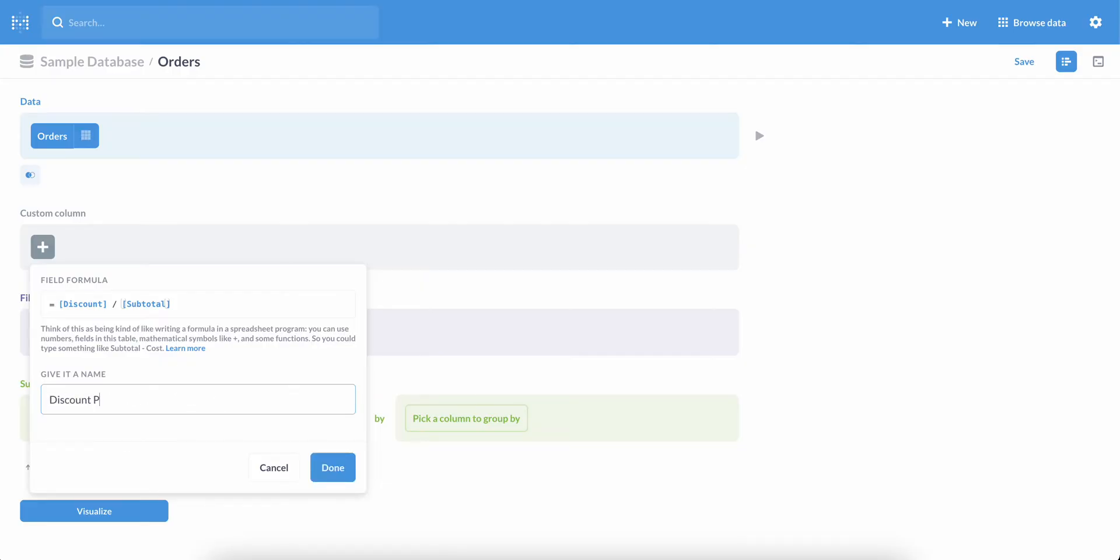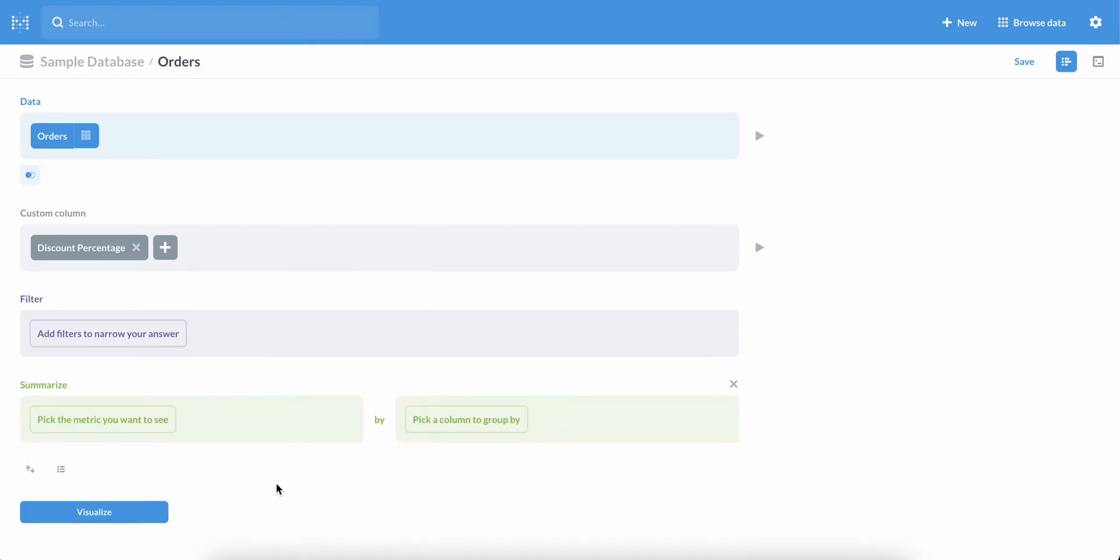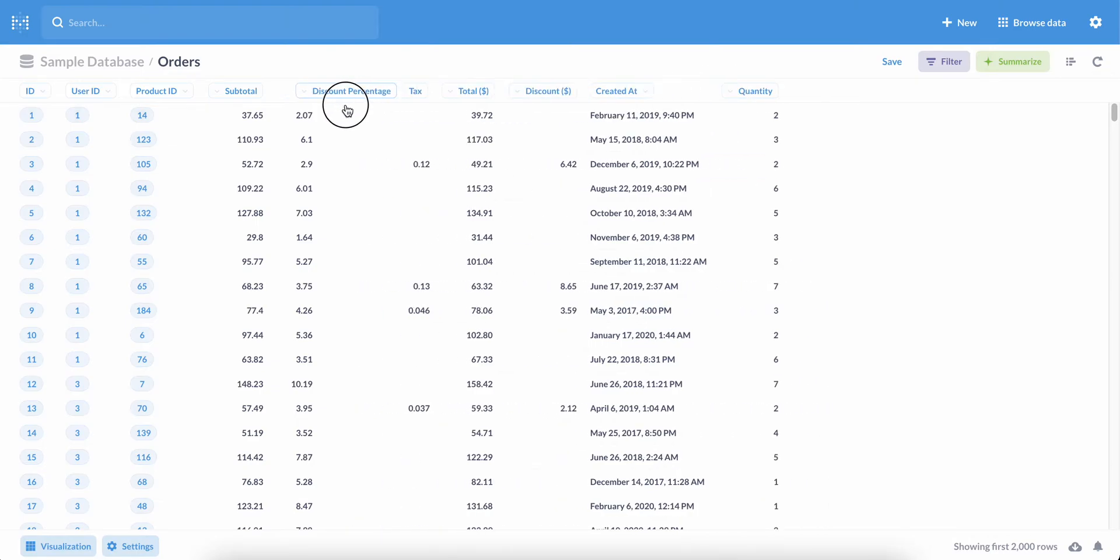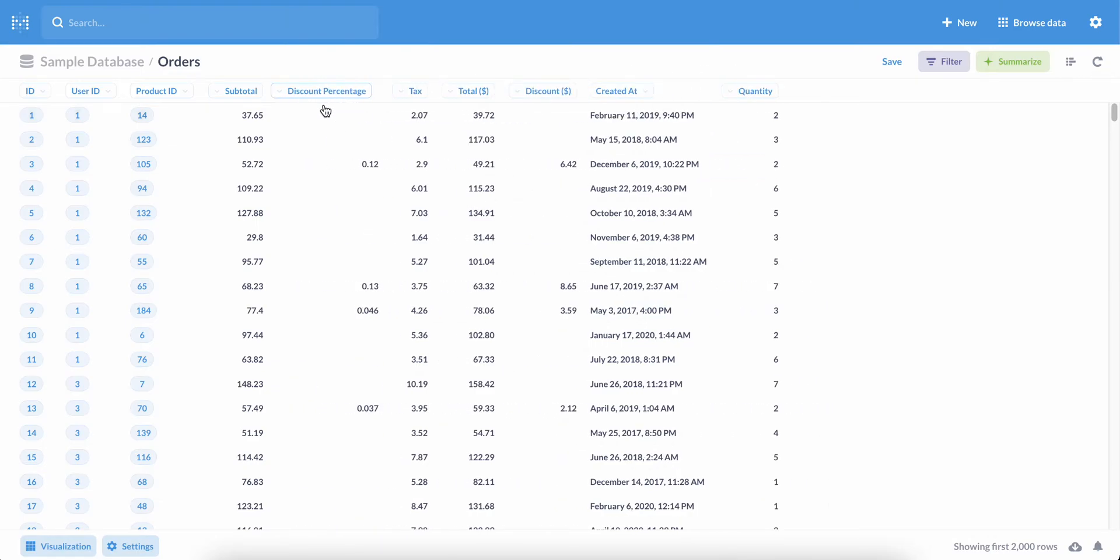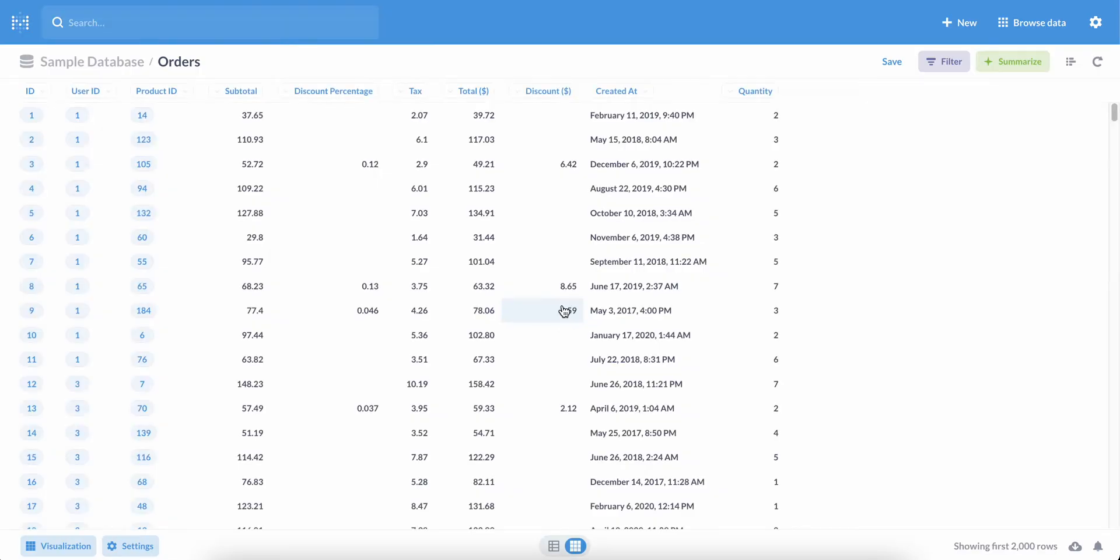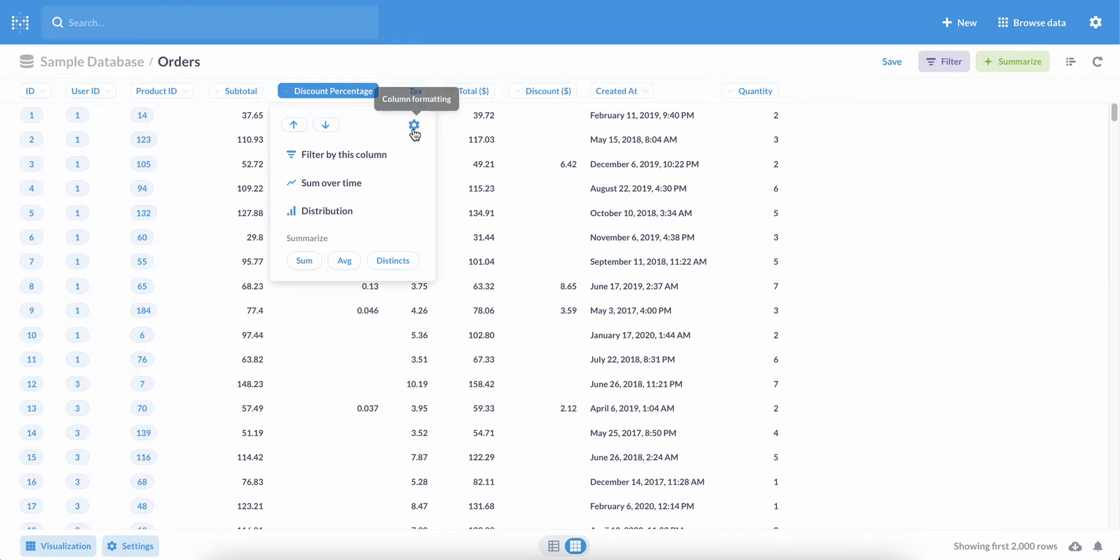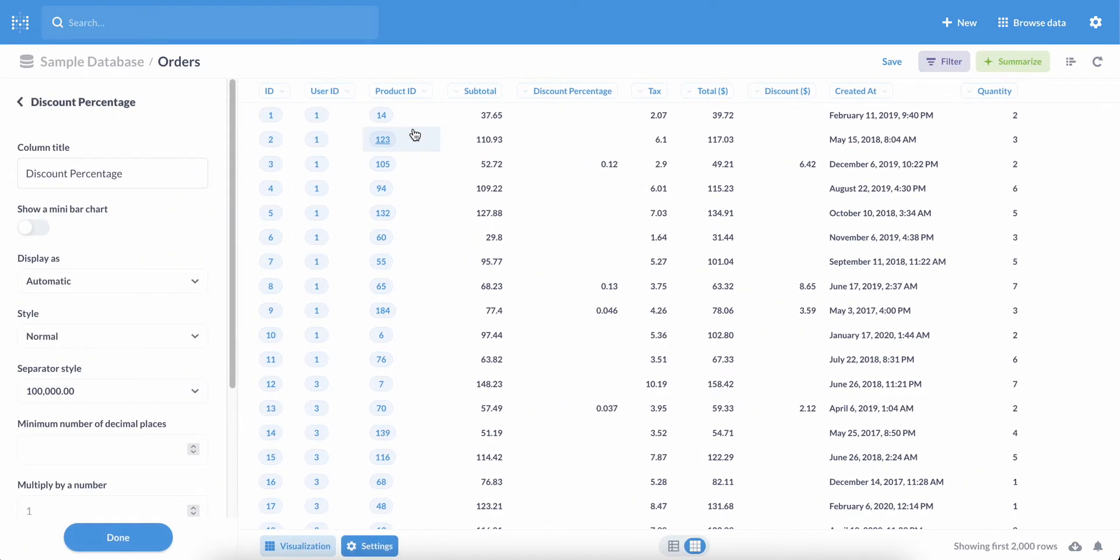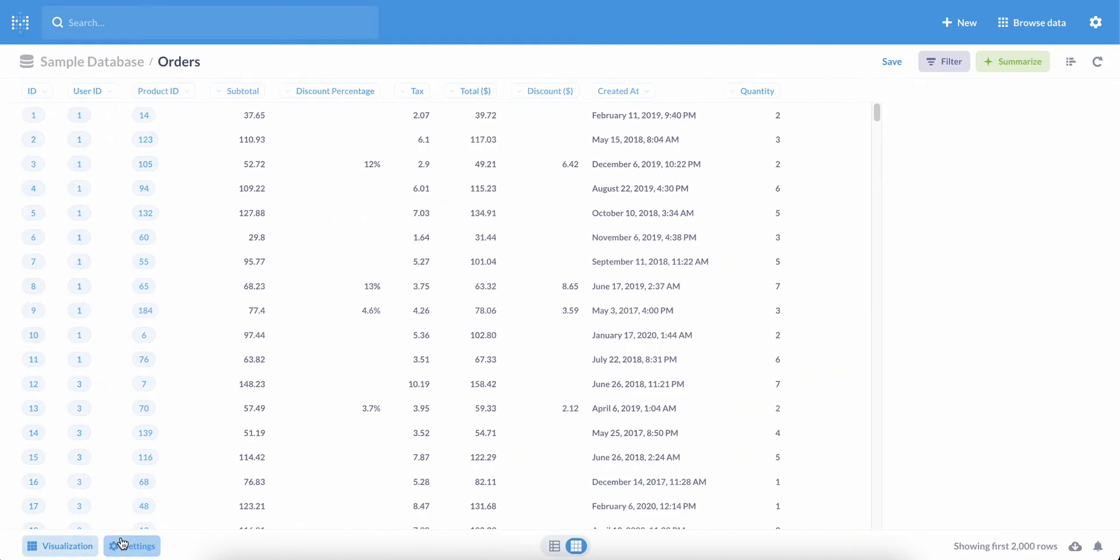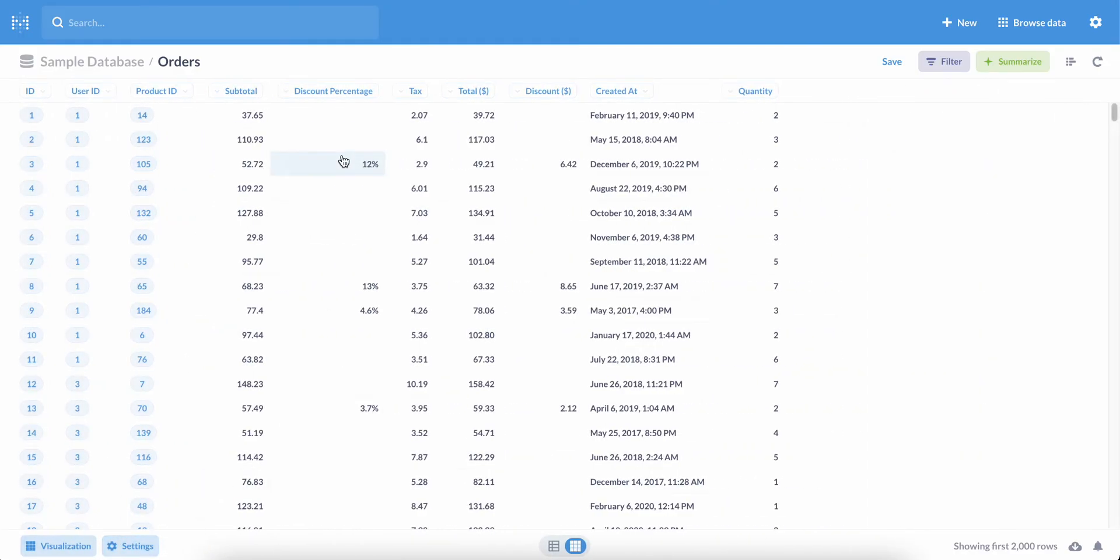We'll name our custom column Discount Percentage. When we visualize our data, we can see our new column here on the right. Let's drag it over to the left to be closer to subtotal. And if we click on the column heading and then this gear icon, we can change the style from normal to percent to make the values in this column easier to read as percents. And there we have it.